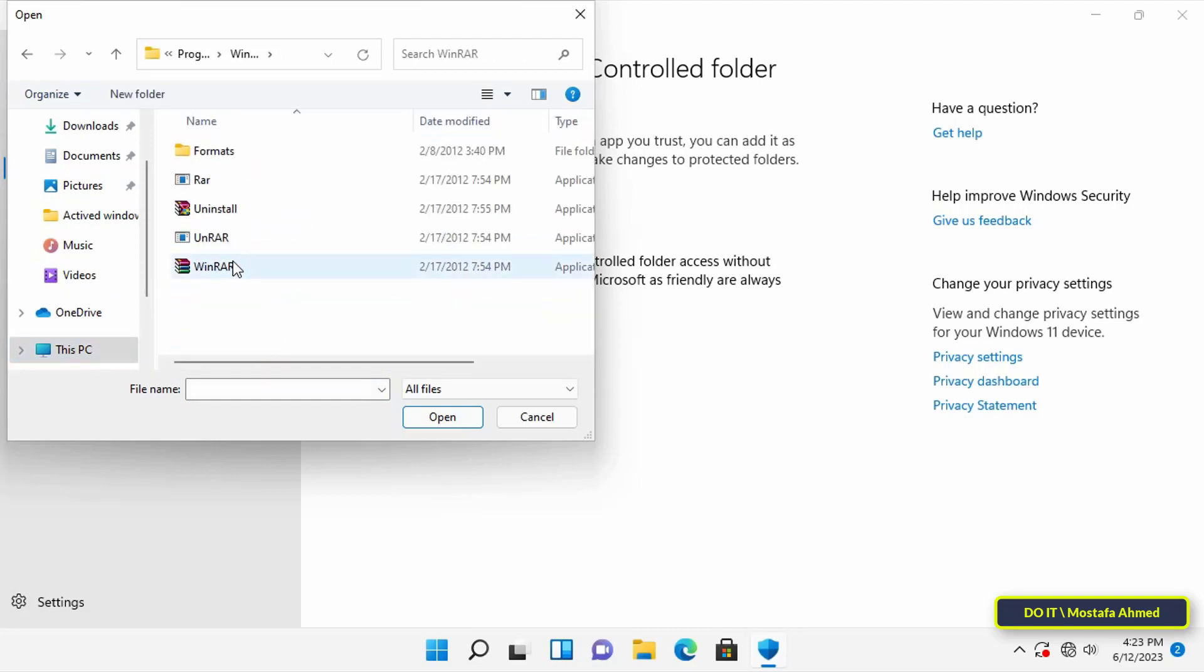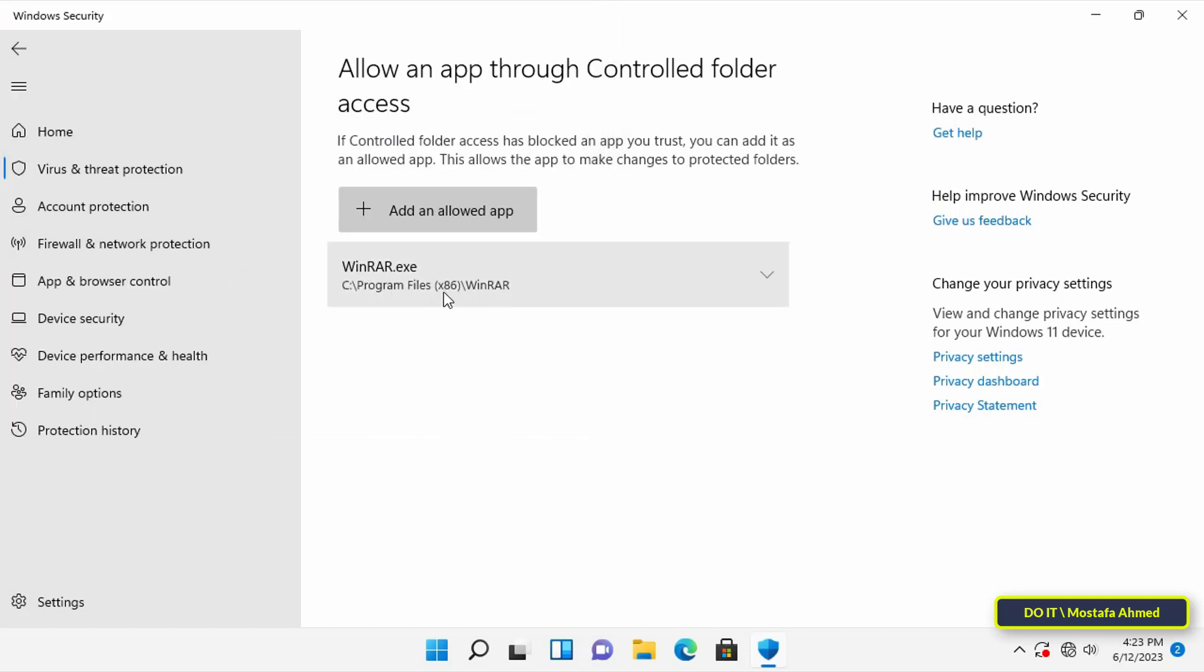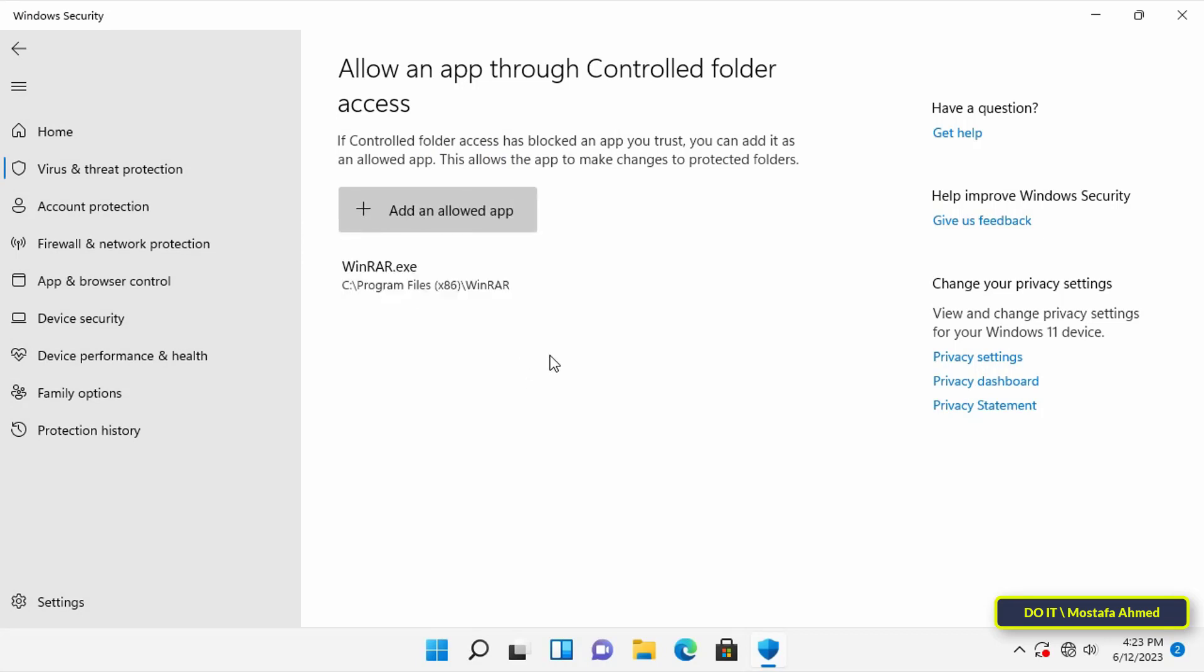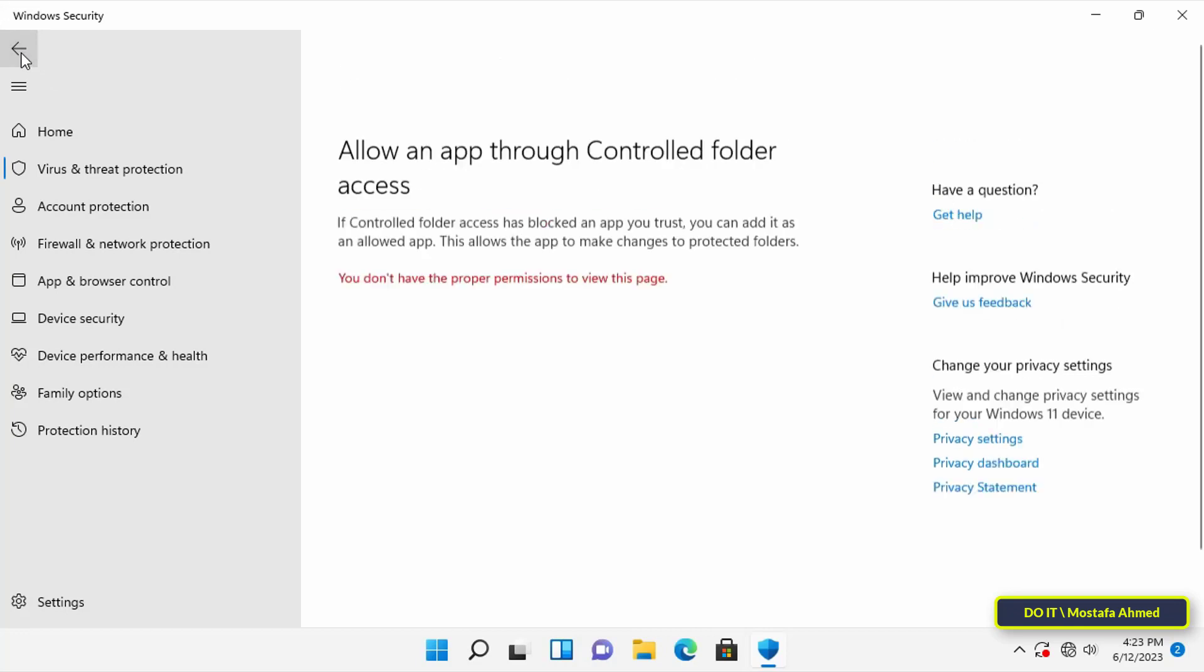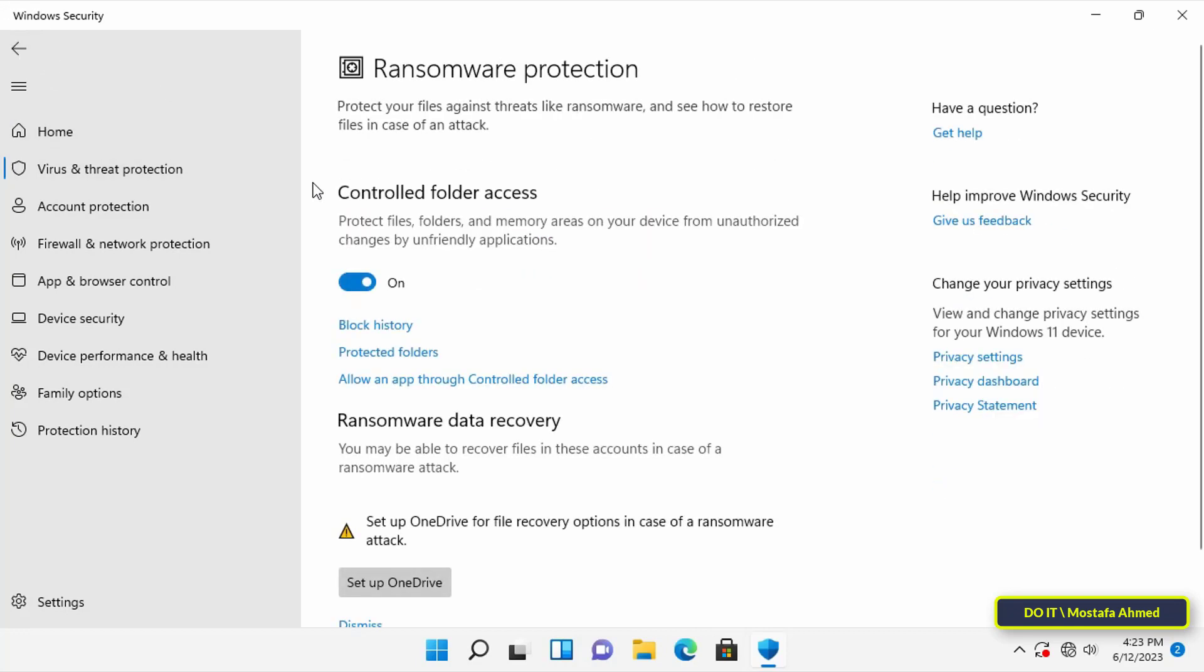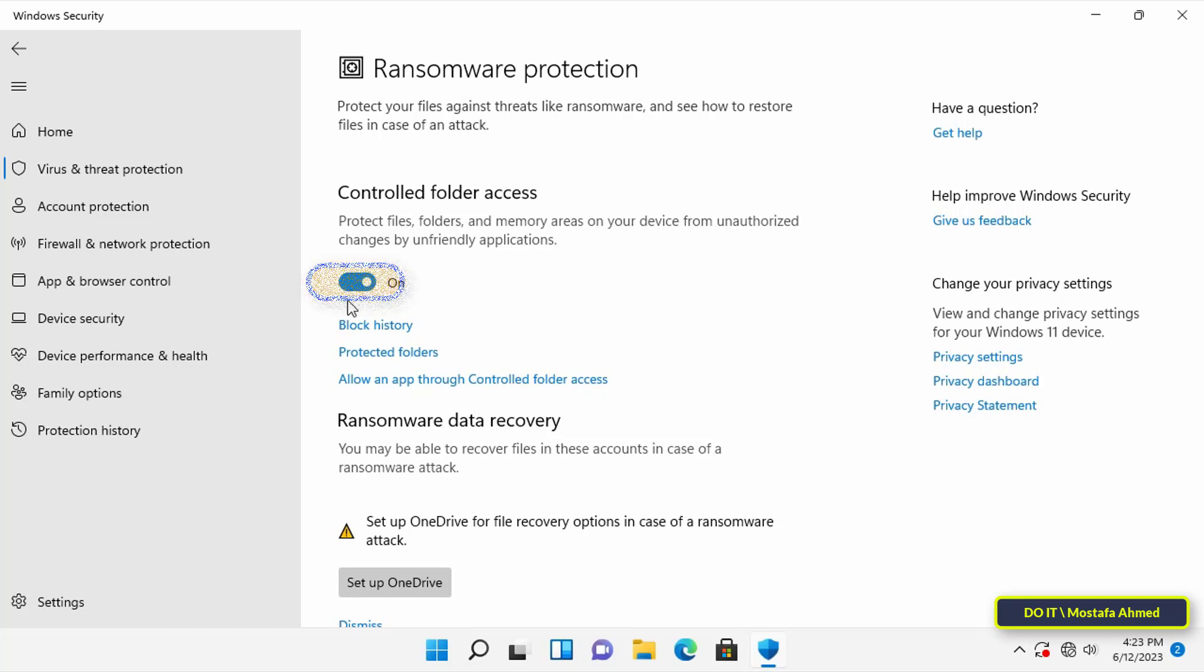Finally, you can disable ransomware protection on Windows 11 by turning off the toggle switch to disable ransomware protection. I do not advise you to disable ransomware protection because it is very useful and it will protect your files against encryption.